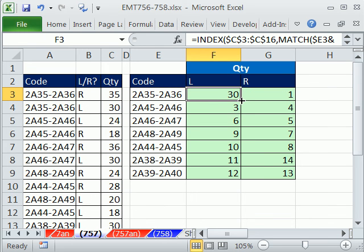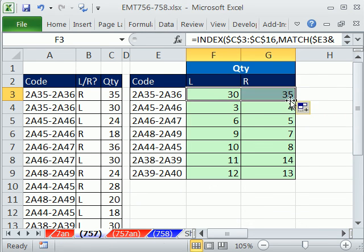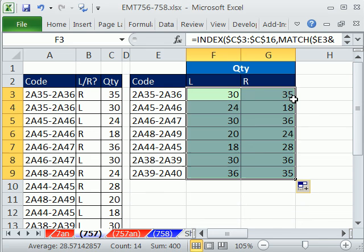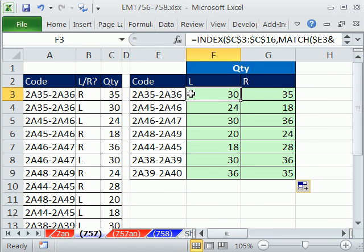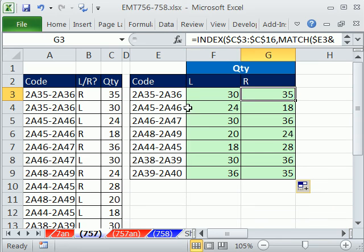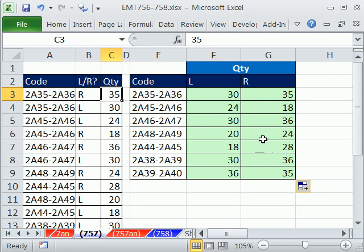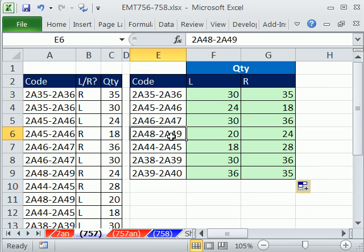I'm going to Control-Enter to enter the formula. Control-Enter just puts the formula in the cell, not curly brackets. Copy it over and down. And let's check it out. Looks like we got a 30, which is correct right there, and a 35, which is correct right there. And if you check the rest, it's looking like it worked. We'll see you next trick.